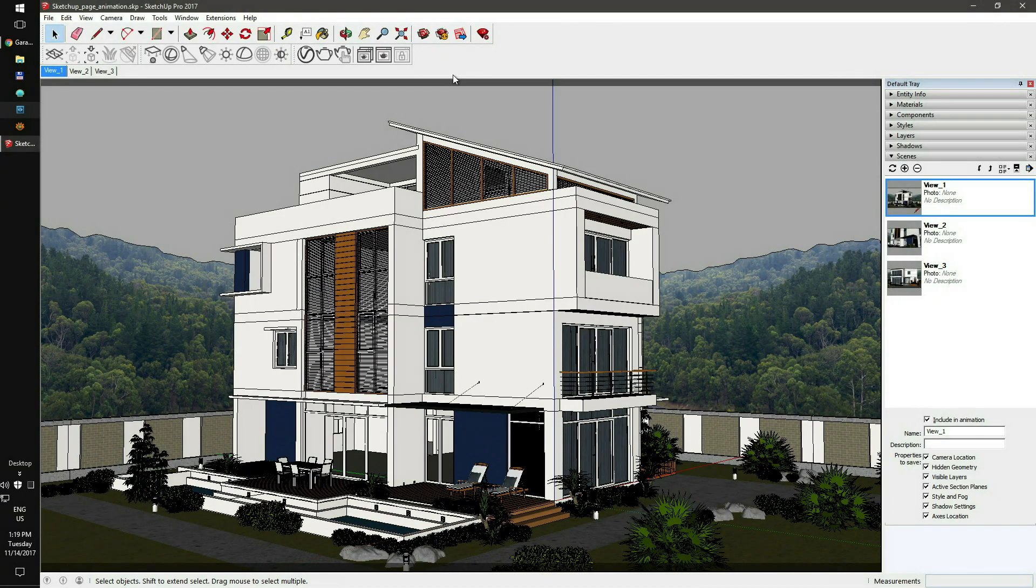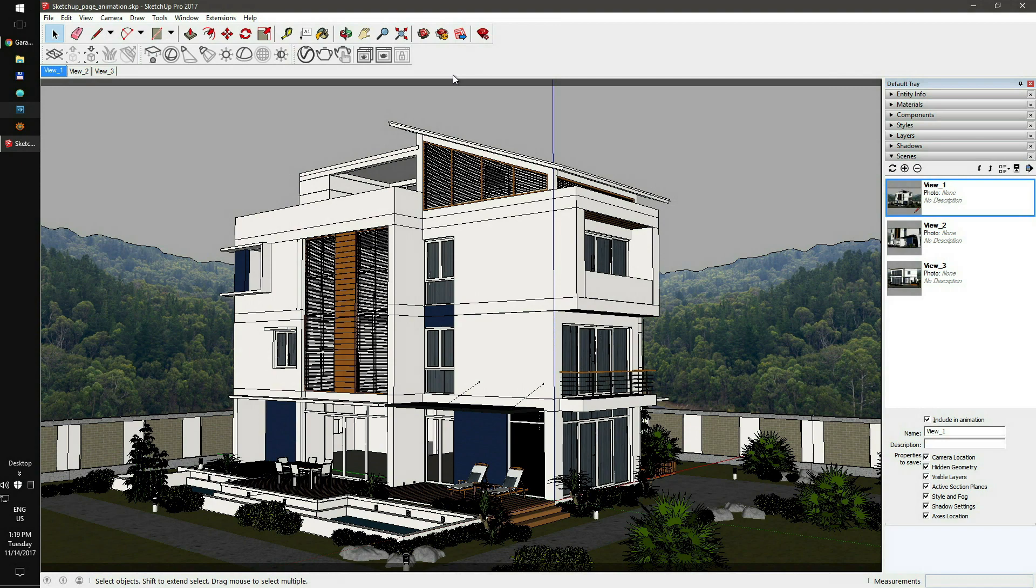Hi! In this video, we'll show you how to render your SketchUp project as a fully animated camera scene.